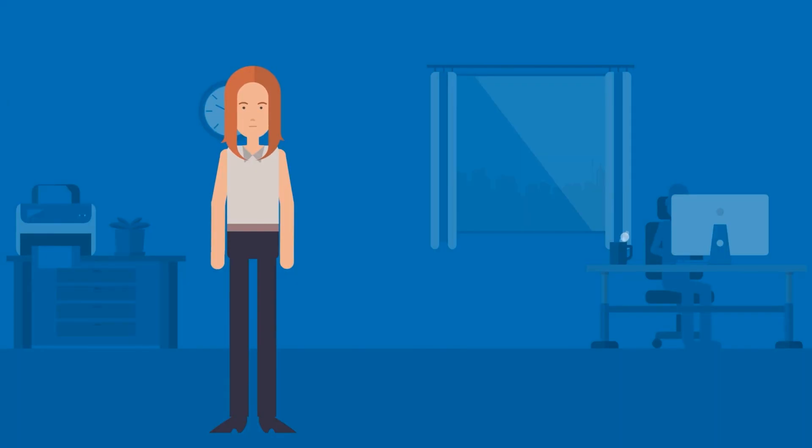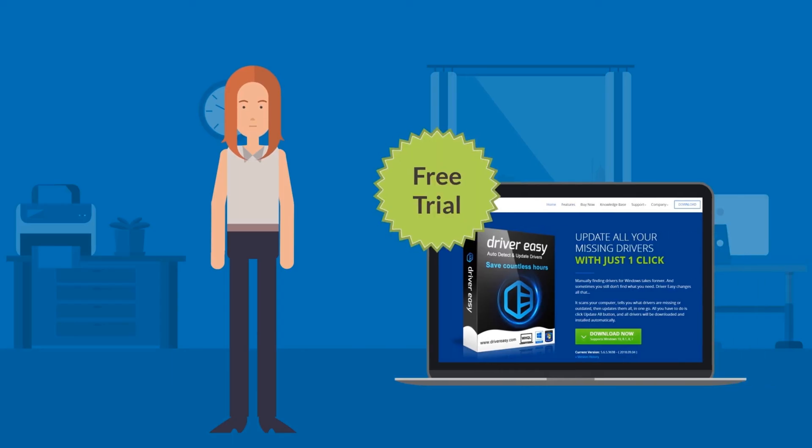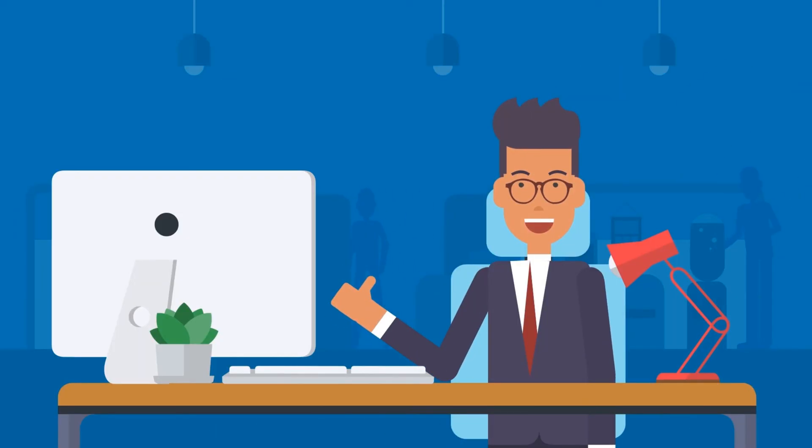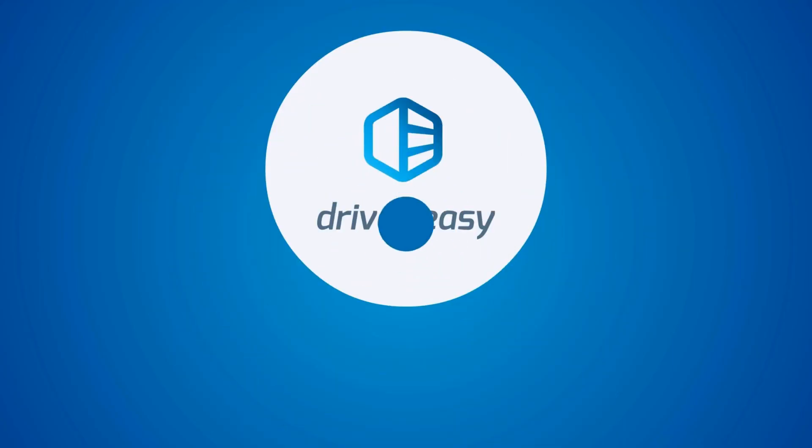Download your free trial at DriverEasy.com and see for yourself how quick and easy it is. DriverEasy. Two clicks. Problem solved.